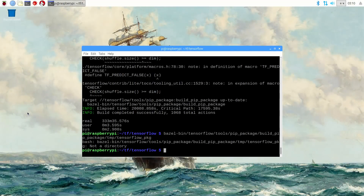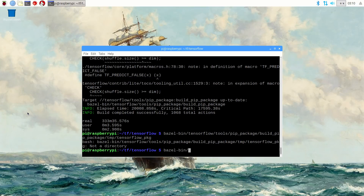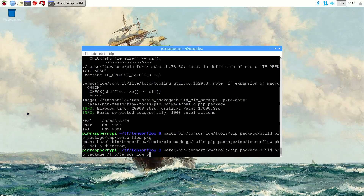Alright, welcome back. It looks like the TensorFlow build has completed successfully. If the build didn't work for you, try rebooting the Raspberry Pi and rerunning the configure and build commands. At the end of this video, I'll list a few other things you can try if you get errors. Now go ahead and create an installation package from the compiled binary by issuing: bazel-bin/tensorflow/tools/pip_package/build_pip_package /tmp/tensorflow_pkg